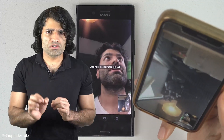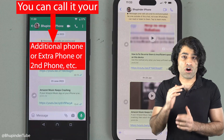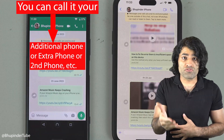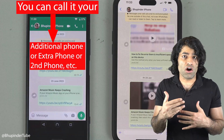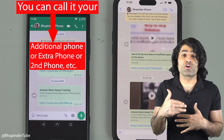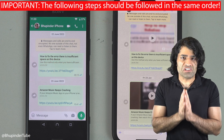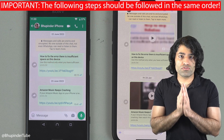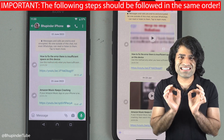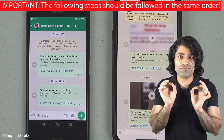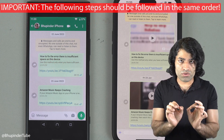So, you will need to follow these steps on your additional phone — I'll call it your second phone. It's really important to follow these steps in the following order.